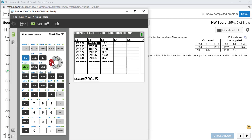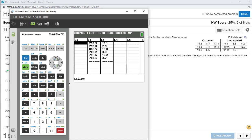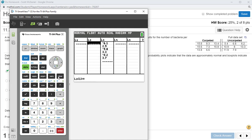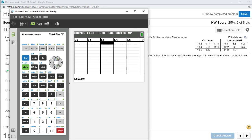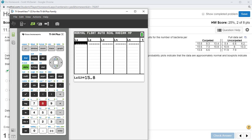Clear out the list by scrolling up to L1 and pressing Clear. There are a couple of other ways to do it that are possibly a little faster, but we'll stick with this. Just start typing those numbers in.